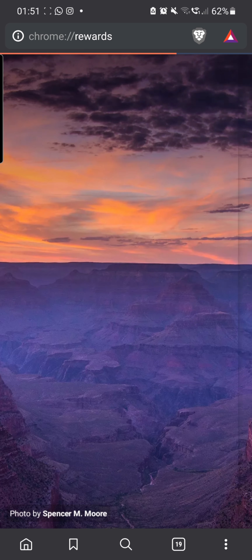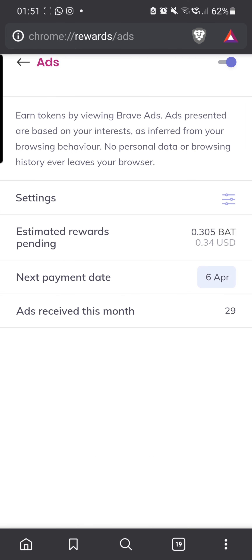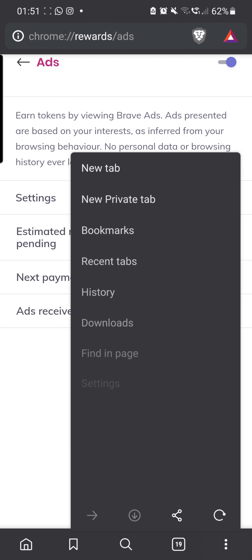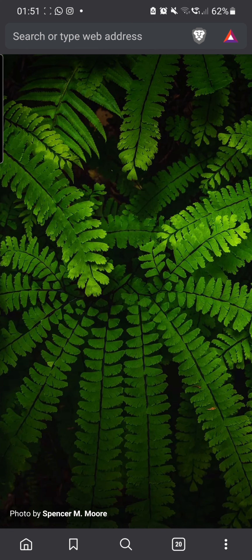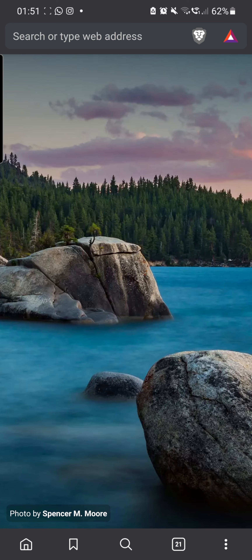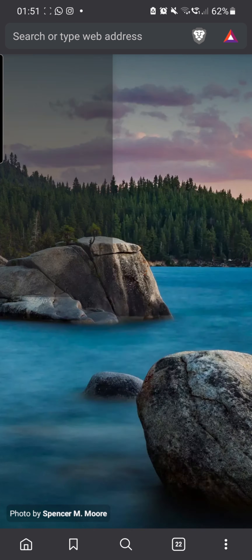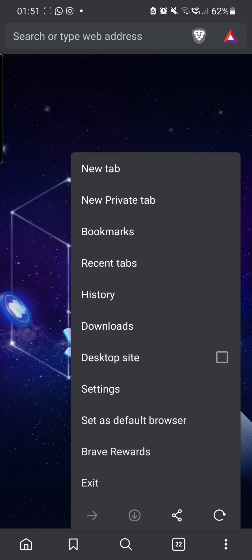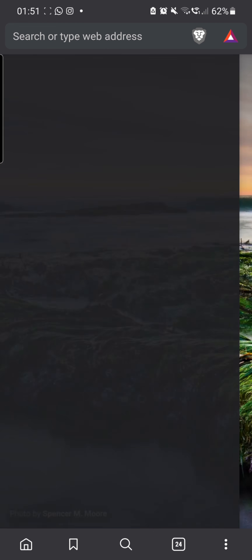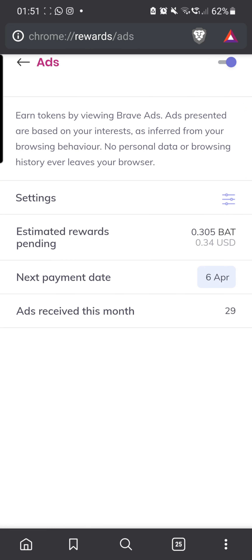Let's see if it went up again — and it's still the same. It's at 0.340 BAT now. Let's check one more time — yeah, that's it. It stopped increasing, so I think every hour, or every half hour on the web browser, you can do it again.